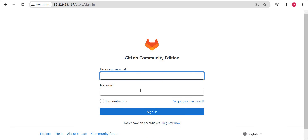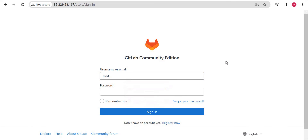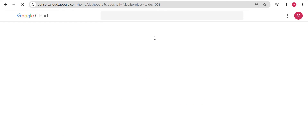The initial login screen will show up now. The default username is 'root'. For the password, there will be one file stored for the initial 24 to 48 hours on the server, so we have to get the password from that file.